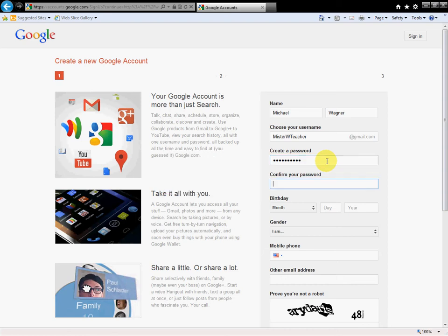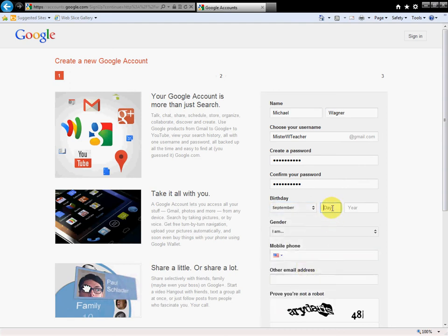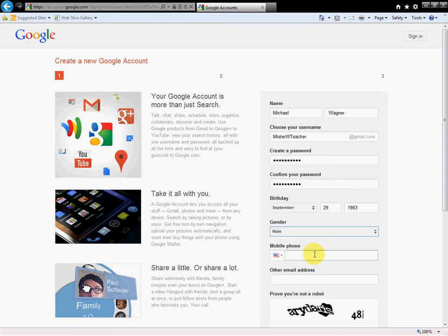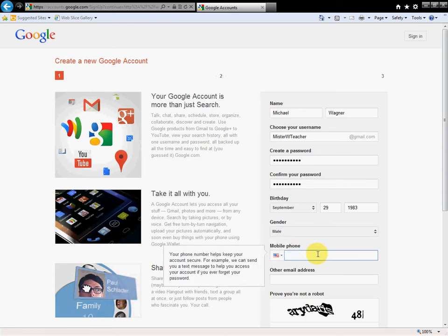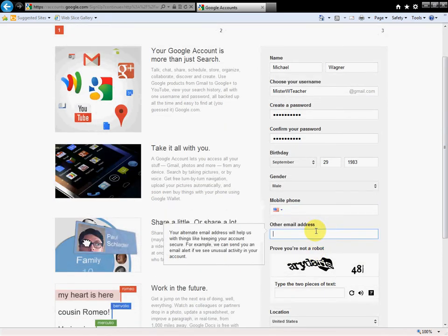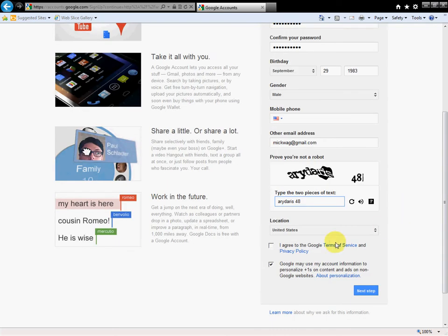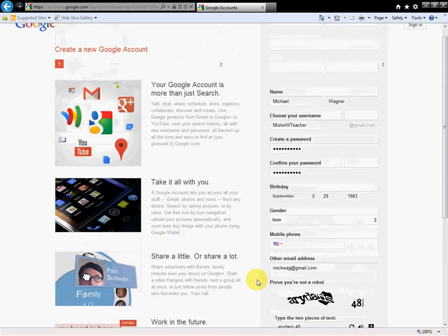So now I need a password, which you can't see. Put in my birthday - you could theoretically, don't tell anybody I'm saying this, but you could put in the wrong birthday. Gender, I am a male. Mobile phone, I'm not going to put that in. Other email address, I will put in my other one. To prove that I'm not a robot, I enter in this phrase. I have to agree, and Google may use my account information to personalize plus ones - no, I don't want to do that. You may choose to uncheck that as well if you don't want to deal with their version of Facebook.